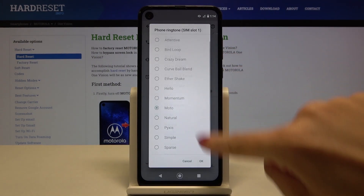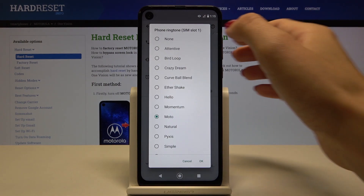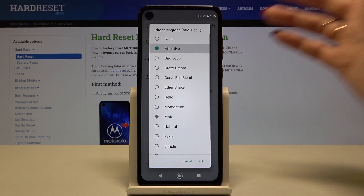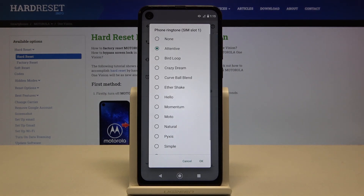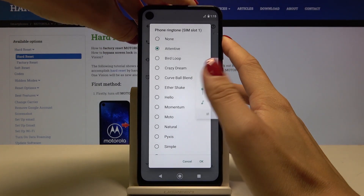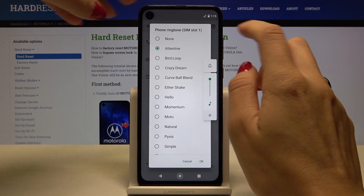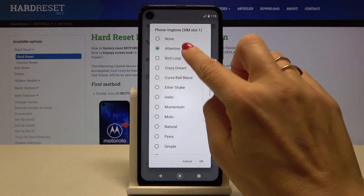Here you've got all the options. Let me show you all of them, starting with Arentif. Let's also turn the volume up on the device.